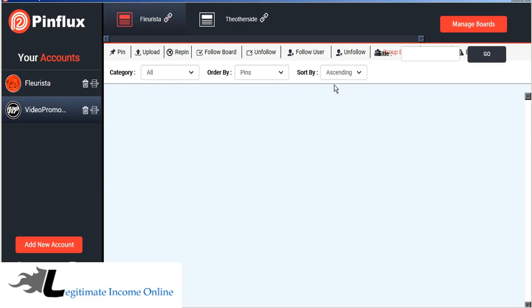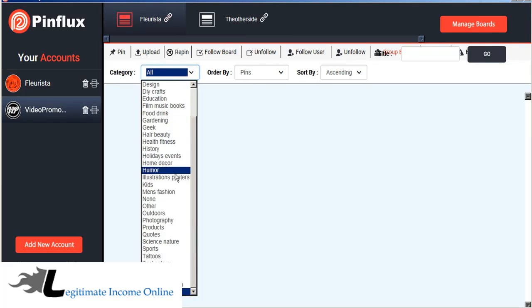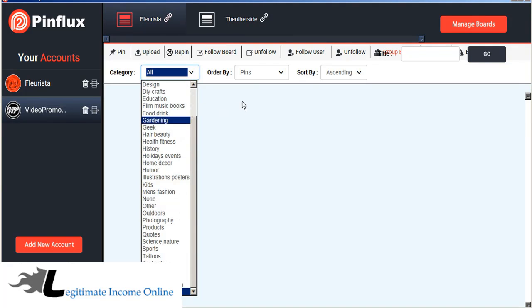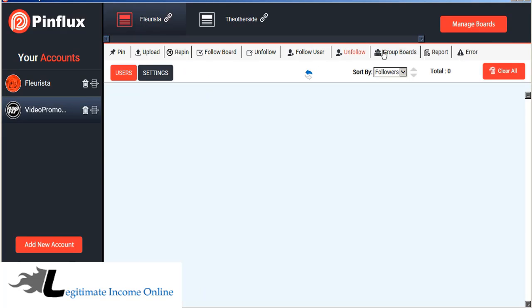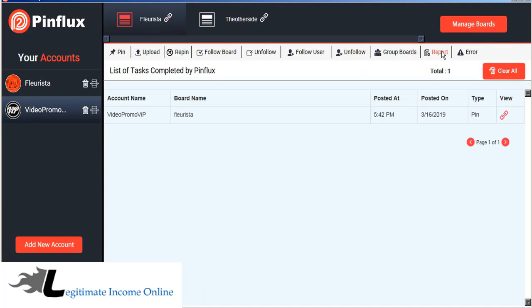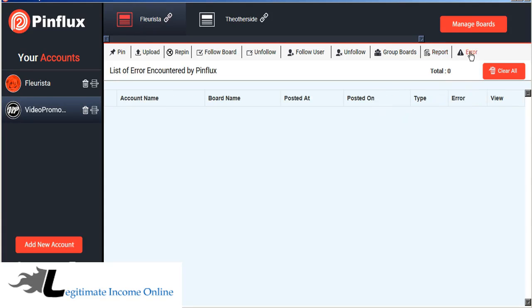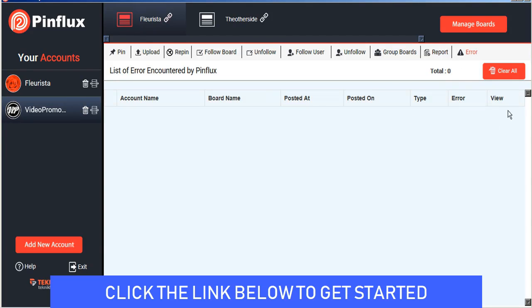You can search for group boards by categories and find popular group boards to apply to be a part of. It manages all of your activity in detailed reports and in case of problems there's a detailed error tab as well to keep track of that for you.